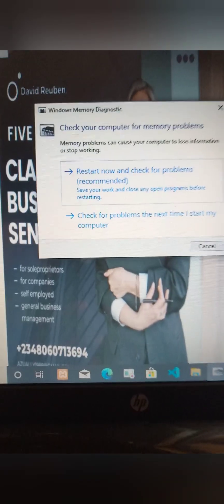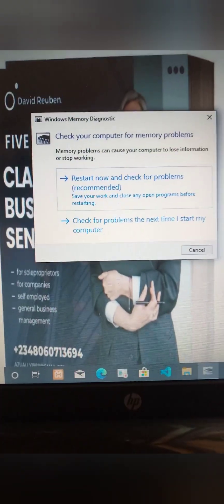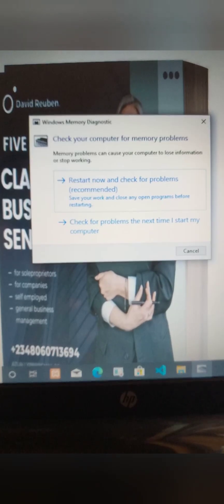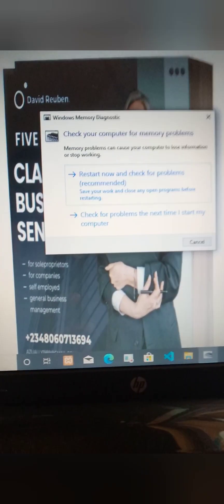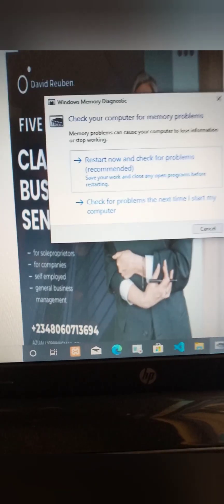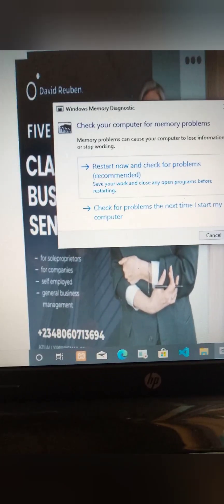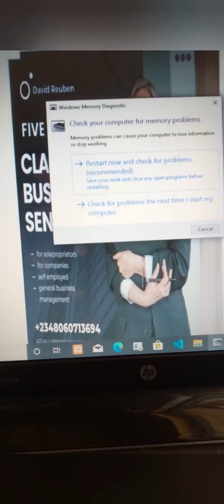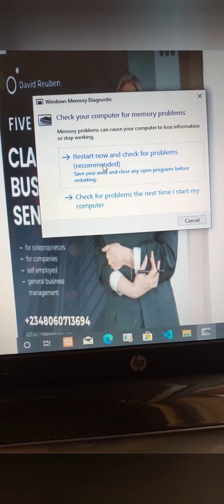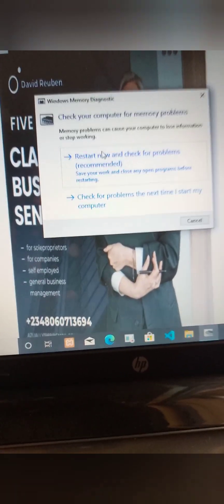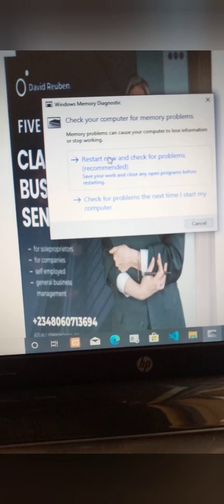The second one says: check for problems the next time I start my computer. So if you're trying to solve everything at once, you're going to choose the first option, which is restart now and check for problems — recommended.